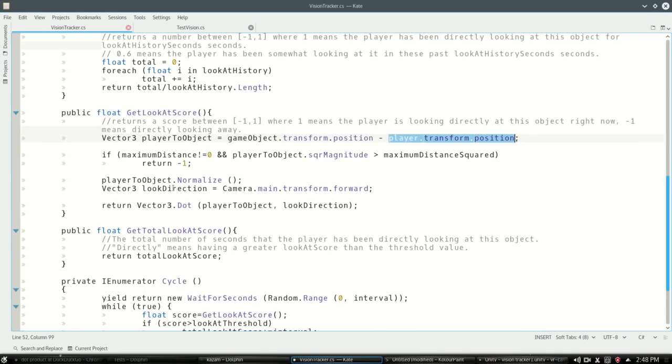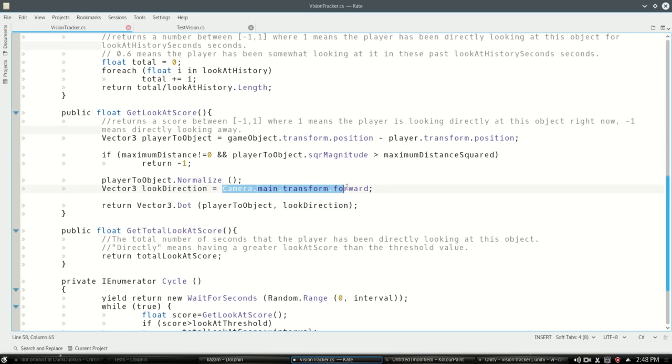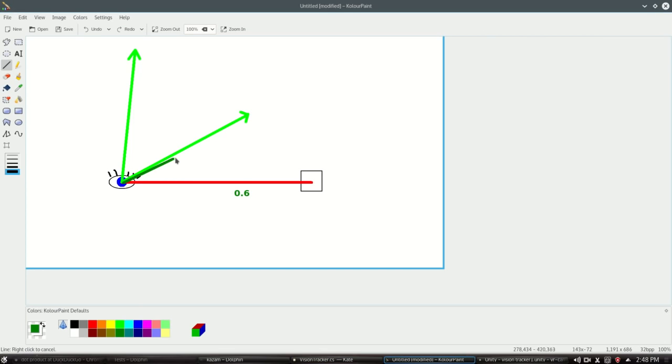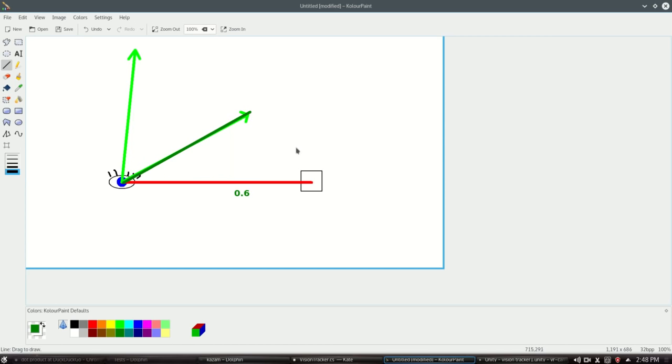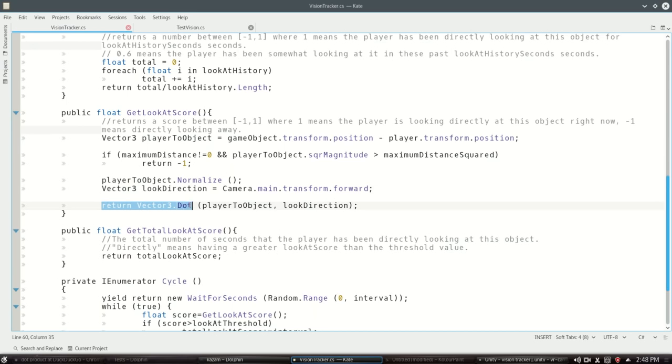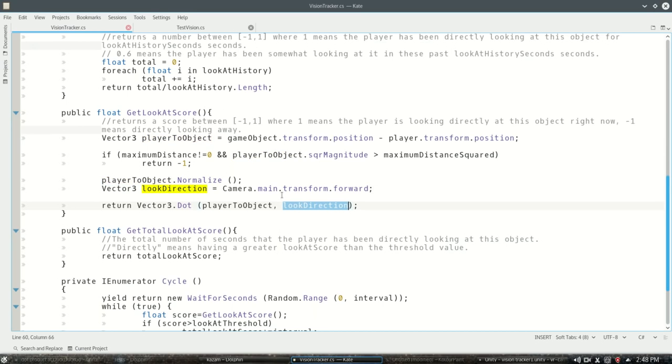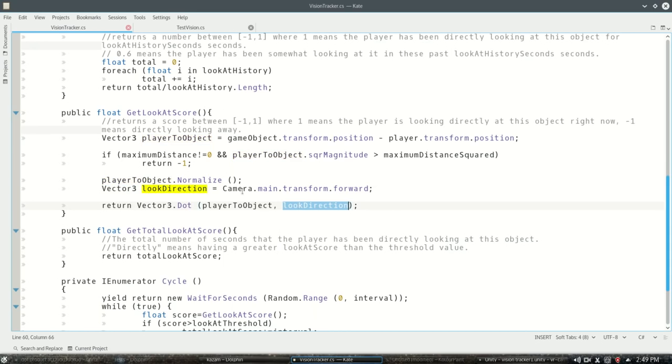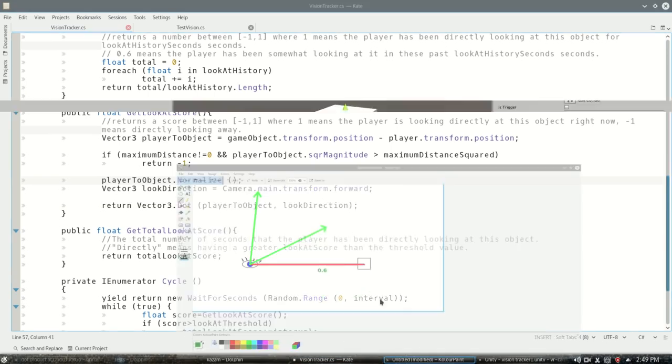We have look direction, which is just the direction we're looking. That's this green one or maybe this green one, wherever we're looking. Then we do the Vector3 dot product of the two. One thing to be careful of: we have to actually do normalize and make sure they're unit vectors. This means they're length one.